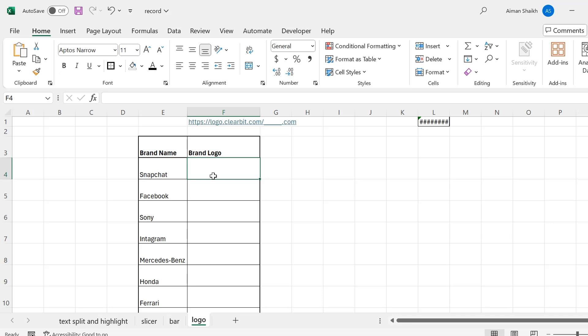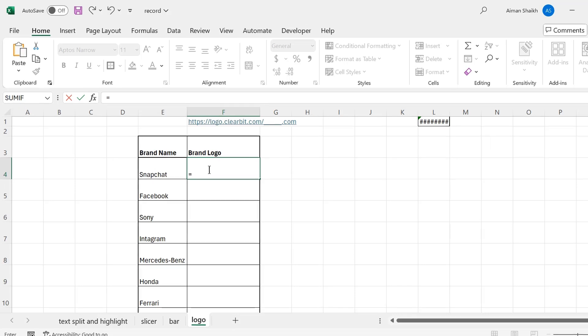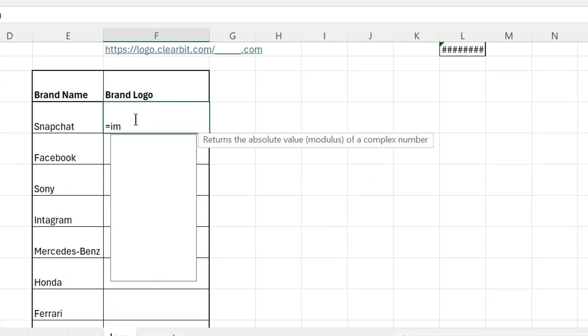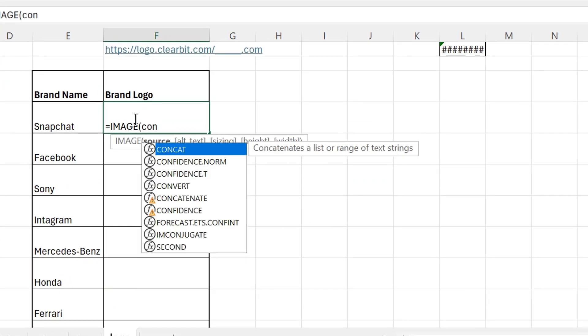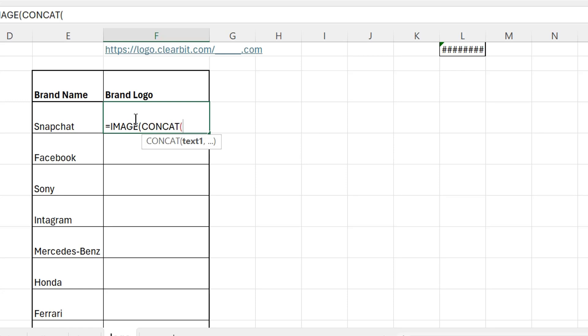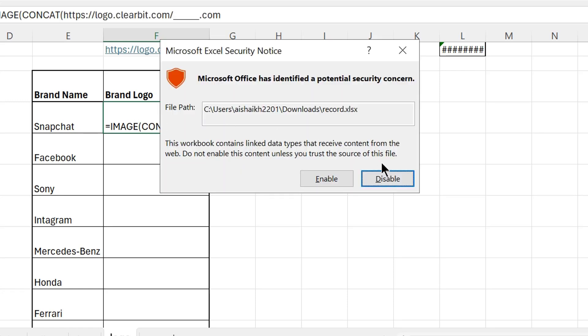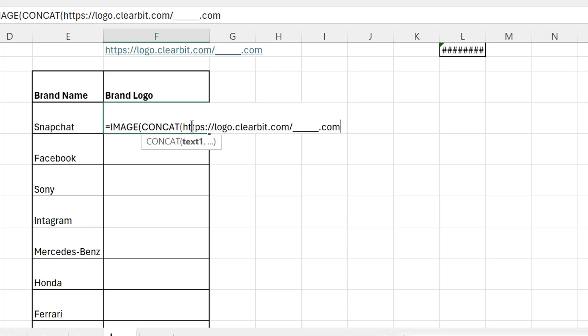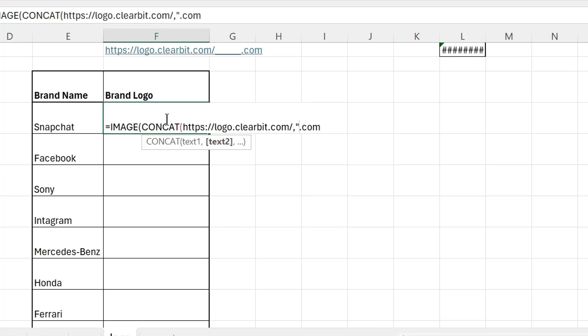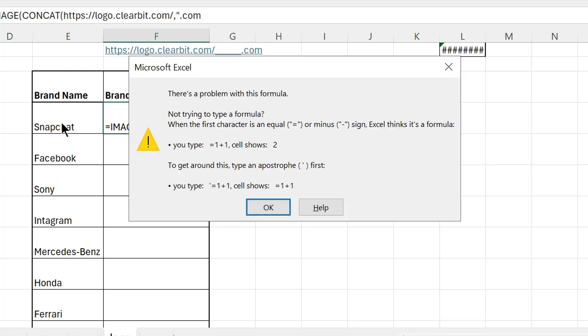Now I have copied that text and I will press equals again: IMAGE, and then CONCATENATE. I will be pasting the text I copied, and I have pasted it over here. Now comma, selecting the name.